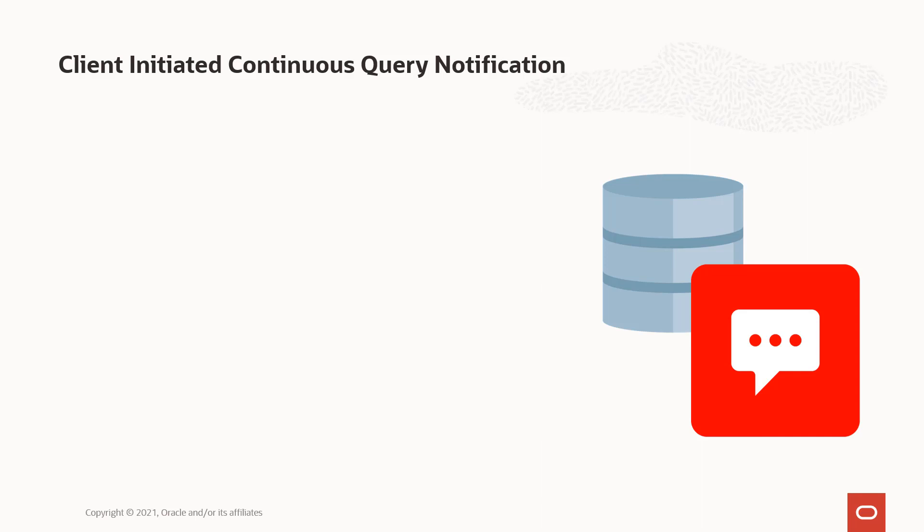CI CQN was built with the knowledge that nowadays people are using clouds with firewalls between their middle tiers and their database site. CI CQN is just the same conceptually as traditional CQN, just that we now support the cloud and firewall scenarios. In traditional CQN scenarios, notifications were supported through a listening endpoint on the client side, and obviously with cloud and firewalls, that generally may not be possible.